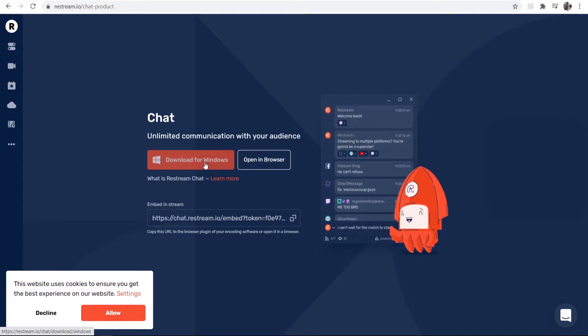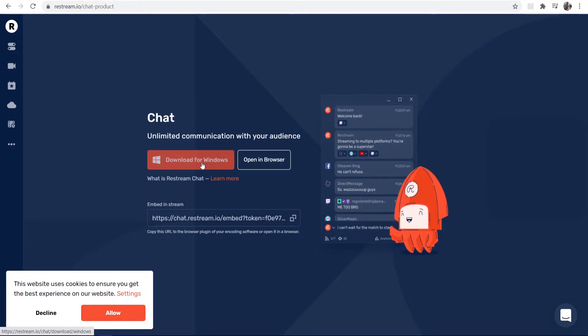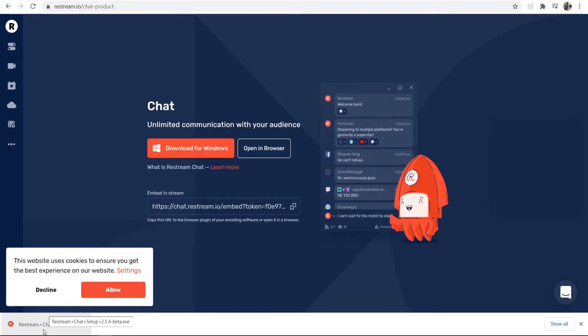So go ahead and download your chat for Windows, and then once you've got it downloaded, you can simply go and install it. It's a very simple installation wizard and it should take around 30 seconds to install.